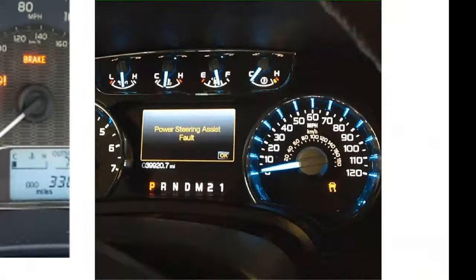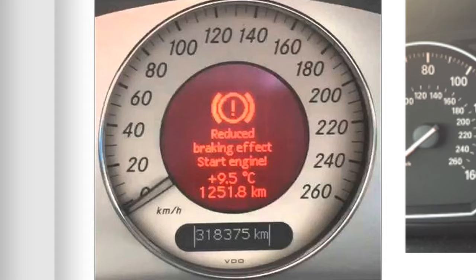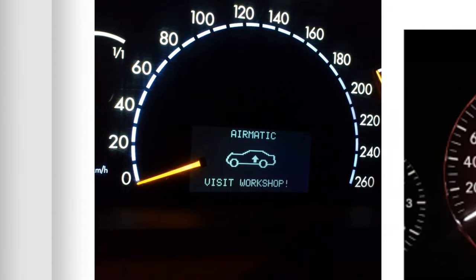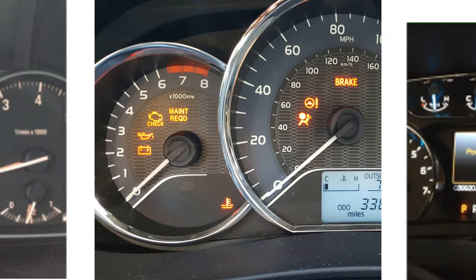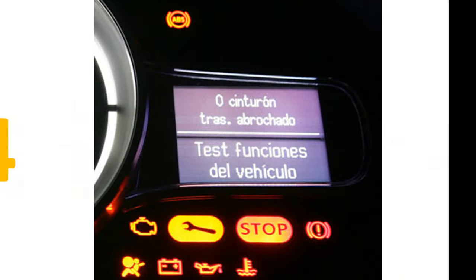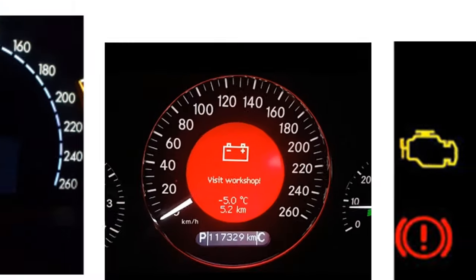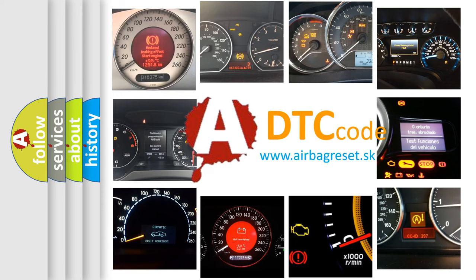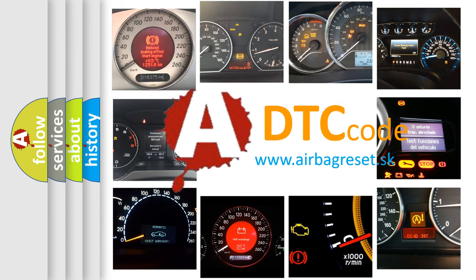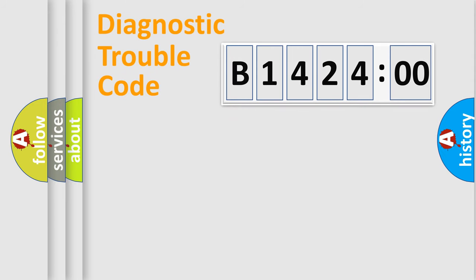Welcome to this video. Are you interested in why your vehicle diagnosis displays B142400? How is the error code interpreted by the vehicle? What does B142400 mean, or how to correct this fault? Today we will find answers to these questions together.